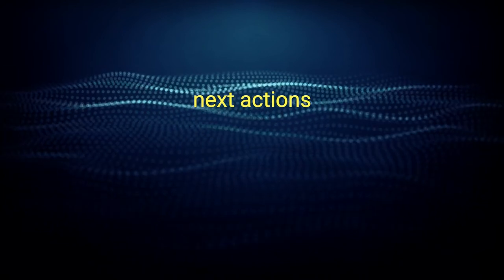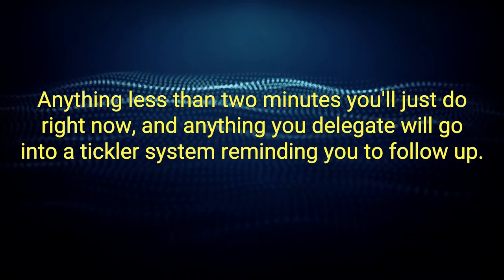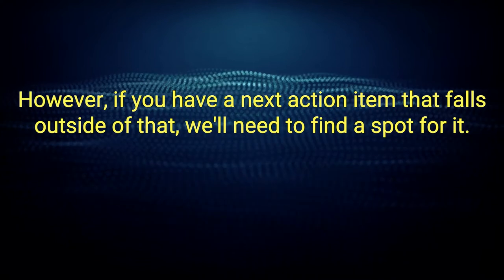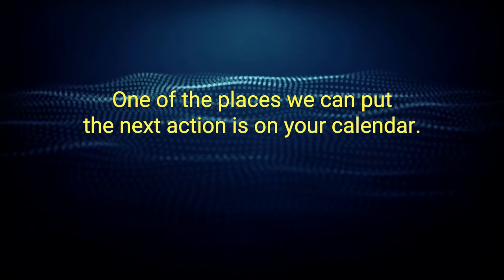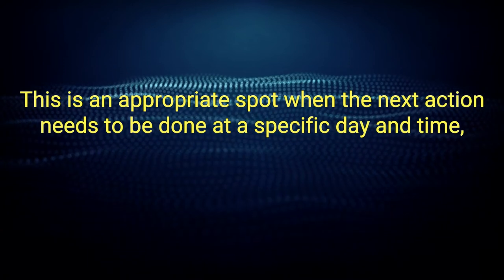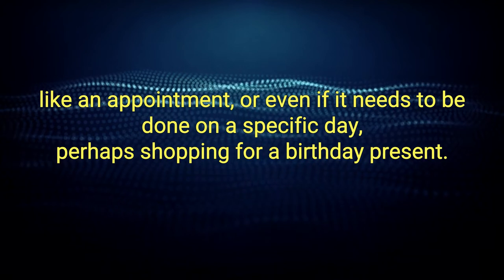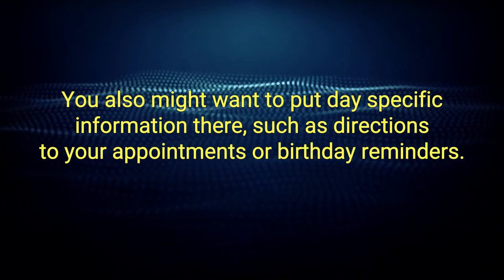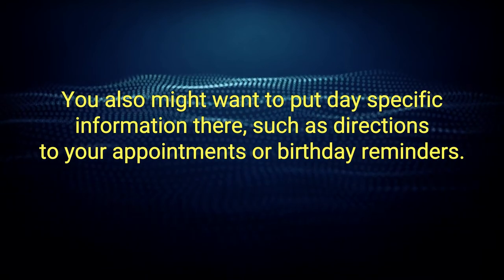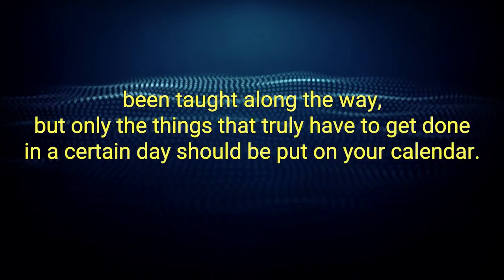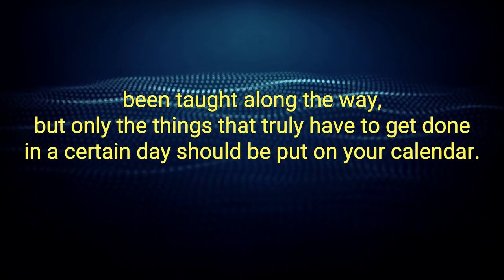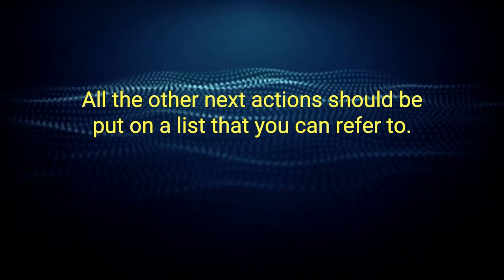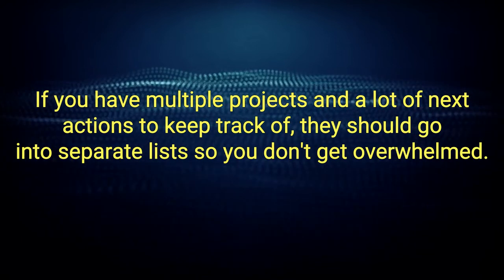Next actions. As we discussed earlier, anything less than two minutes you'll just do right now, and anything you delegate will go into a tickler system reminding you to follow up. However, if you have a next action item that falls outside of that, we'll need to find a spot for it. One of the places we can put the next action is on your calendar. This is an appropriate spot when the next action needs to be done at a specific day and time, like an appointment, or even if it needs to be done on a specific day, perhaps shopping for a birthday present. You also might want to put day-specific information there, such as directions to your appointments or birthday reminders. What else should go in your calendar? Absolutely nothing. This might run counter to the other stuff you've been taught along the way, but only the things that truly have to get done on a certain day should be put on your calendar. All the other next actions should be put on a list that you can refer to. If you have multiple projects and a lot of next actions to keep track of, they should go into separate lists so you don't get overwhelmed.